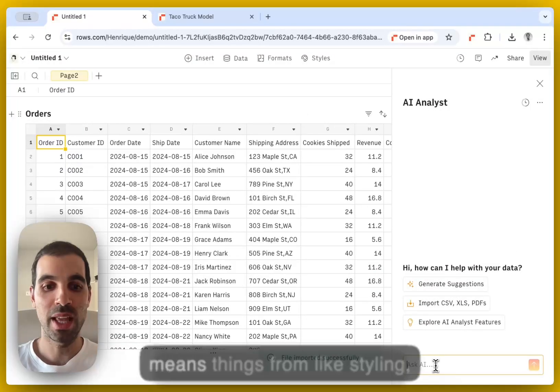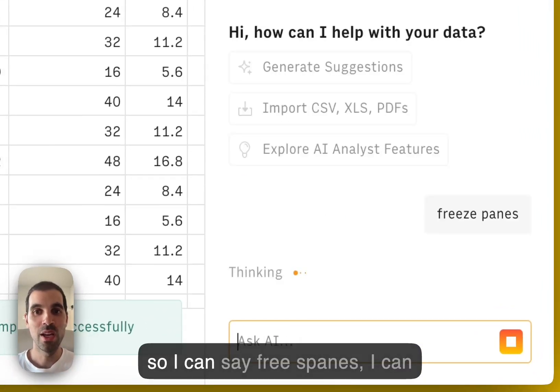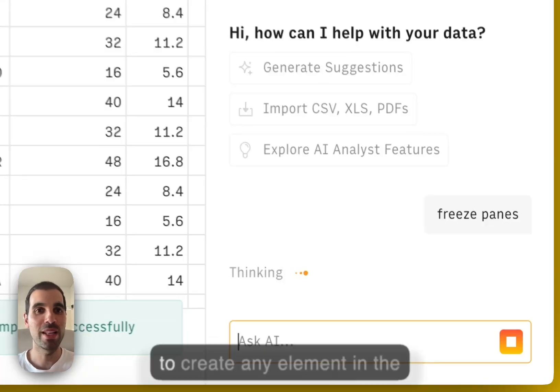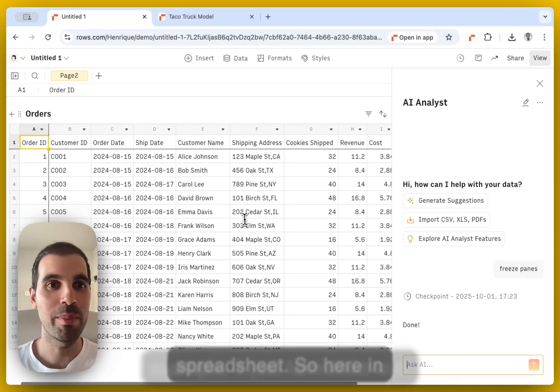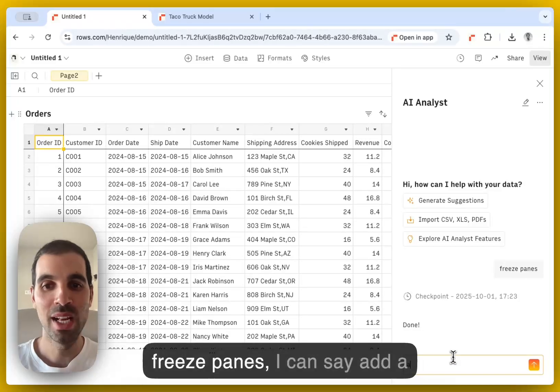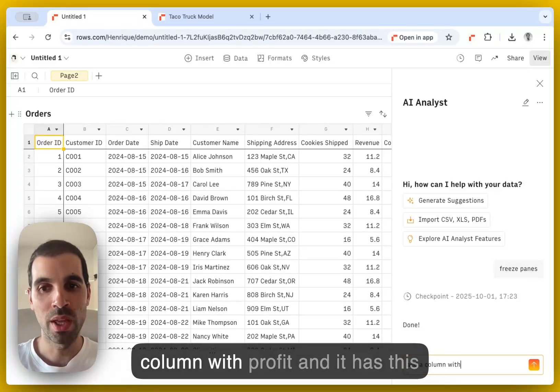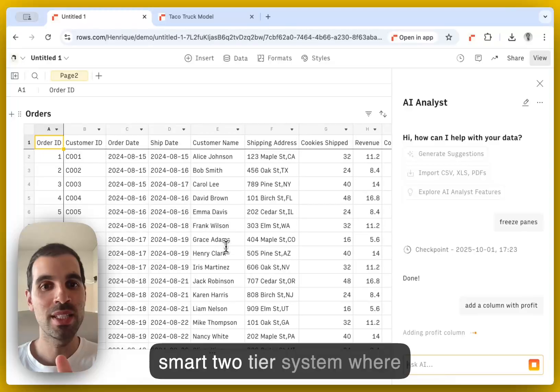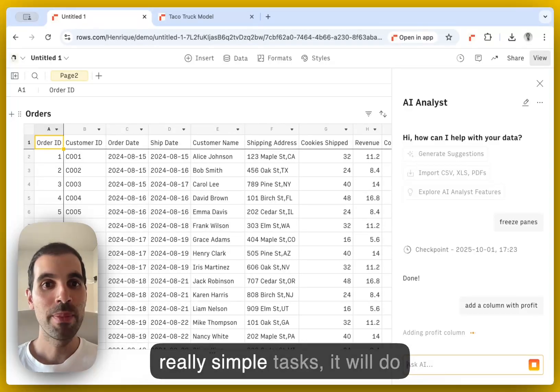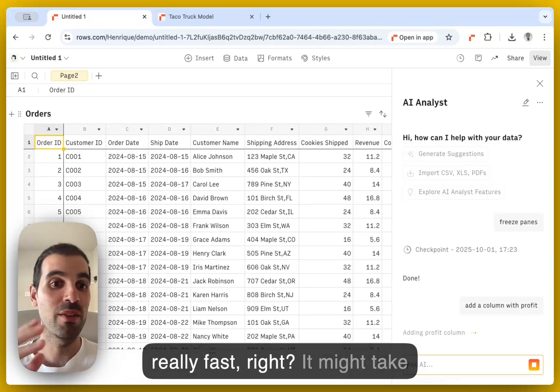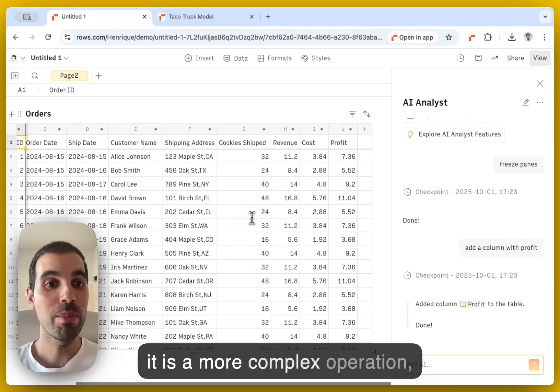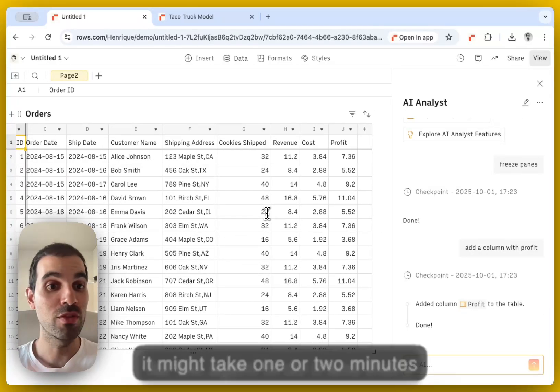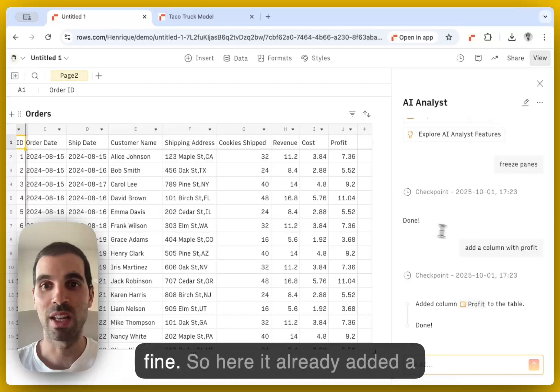And this means things from like styling. So I can say freeze panes, I can ask you to add columns, to format, to create any element in the spreadsheet. So here, an example, it just formatted with freeze pane. I can say add a column with profit. And it has this smart two-tier system where really simple tasks it will do really fast. It might take four, five, six, 10 seconds. But if it is a more complex operation, it might take one or two minutes for the agent to do it.